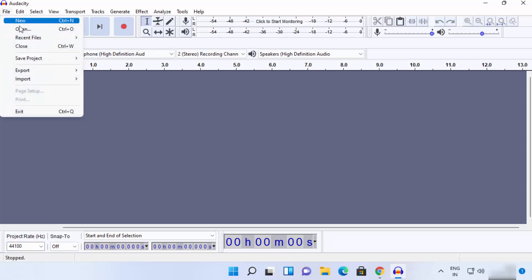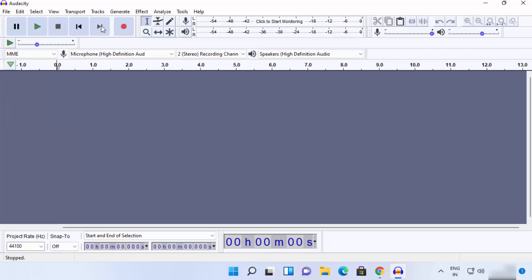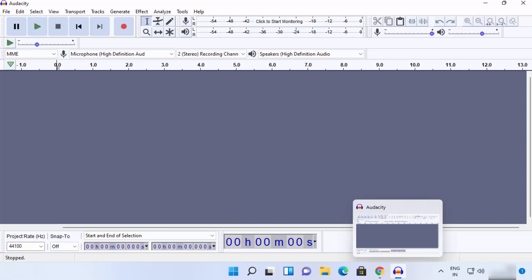From here you can open any audio file, start recording, or explore the many features Audacity offers for your audio files using the ribbon. That's how you can download and install Audacity on your Windows 11 operating system. I hope you enjoyed this video and I'll see you in the next one.